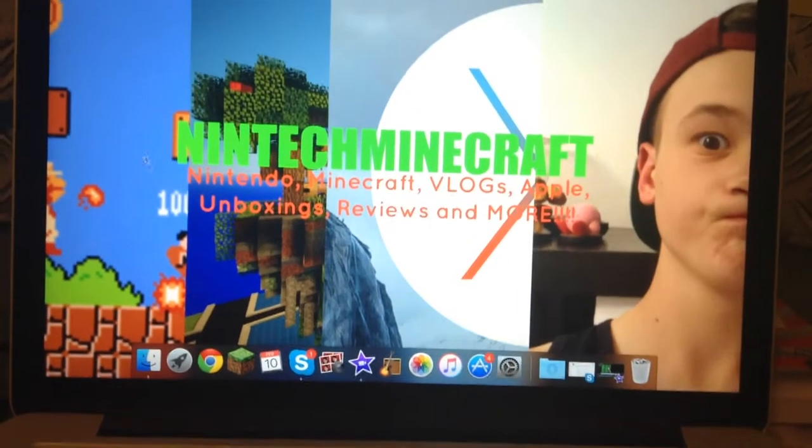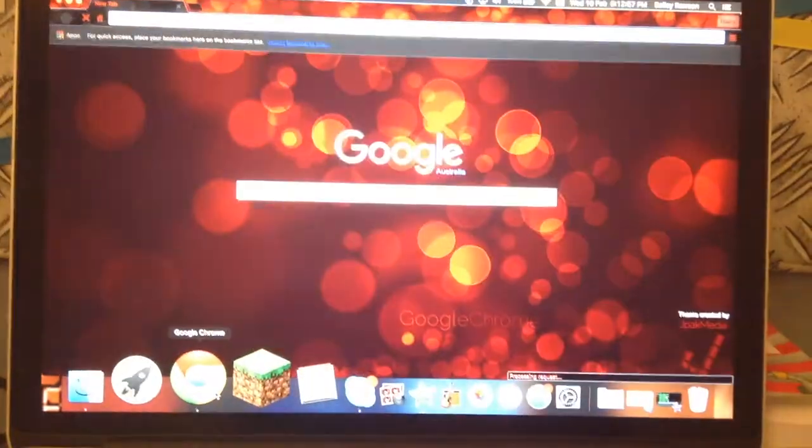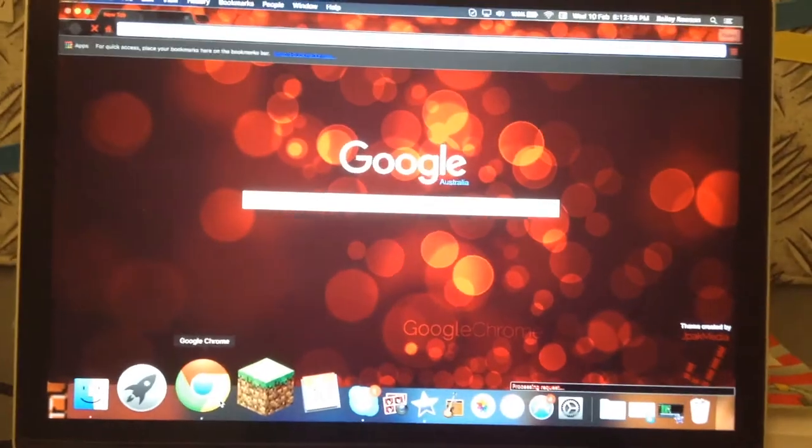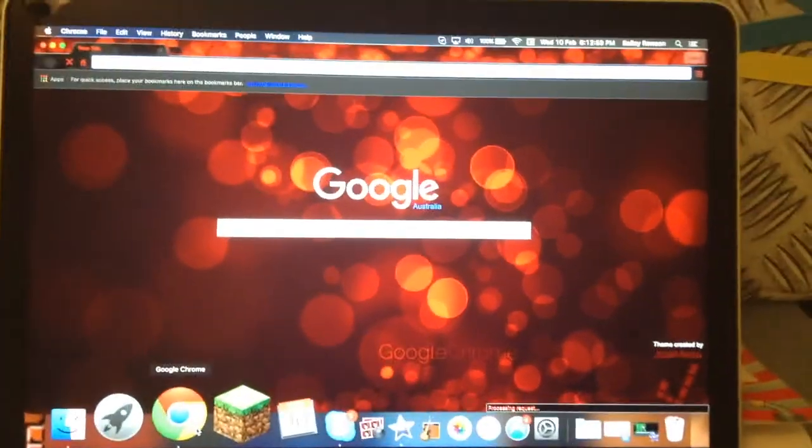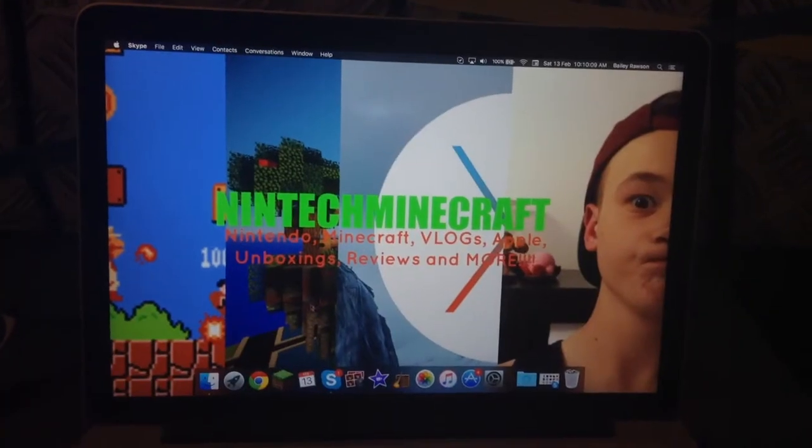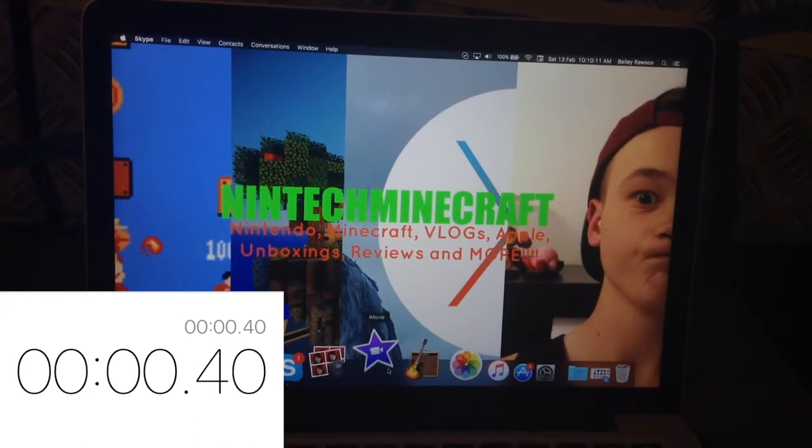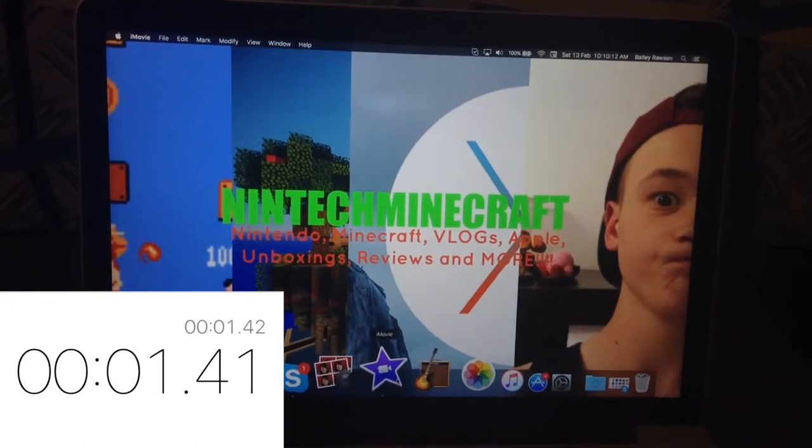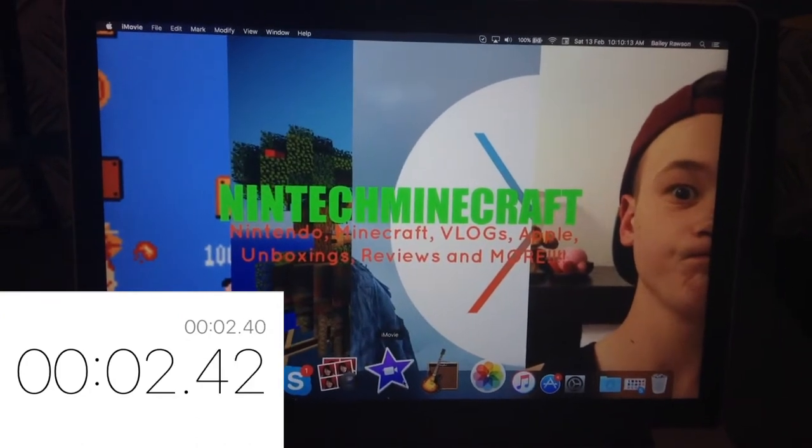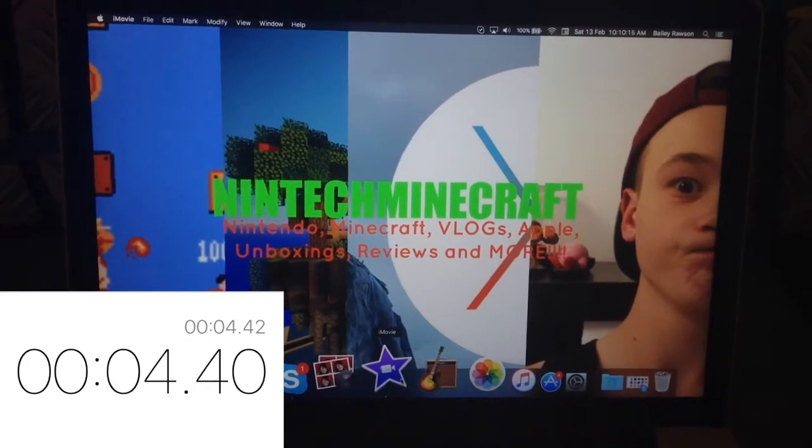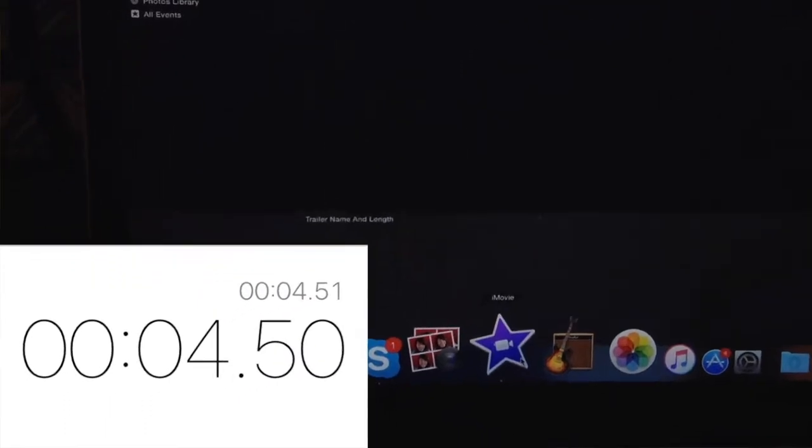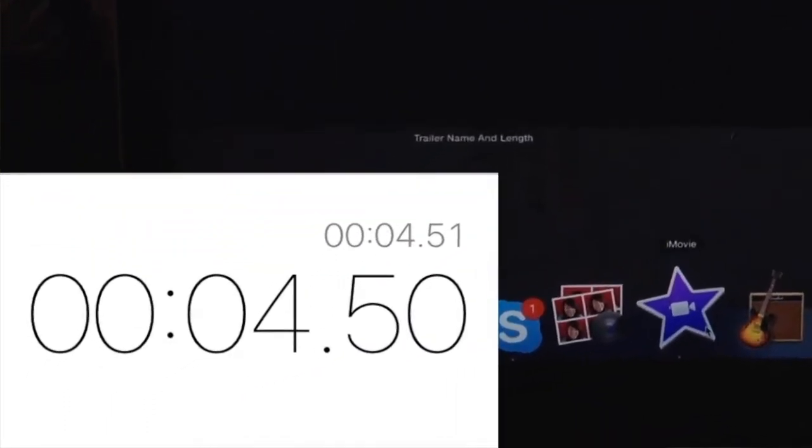When loading the Google Chrome web browser it came up instantly which is very impressive. However, when launching an editing program such as iMovie it does take a bit longer than launching a web browser. It took about 4 seconds for me which is still pretty good.